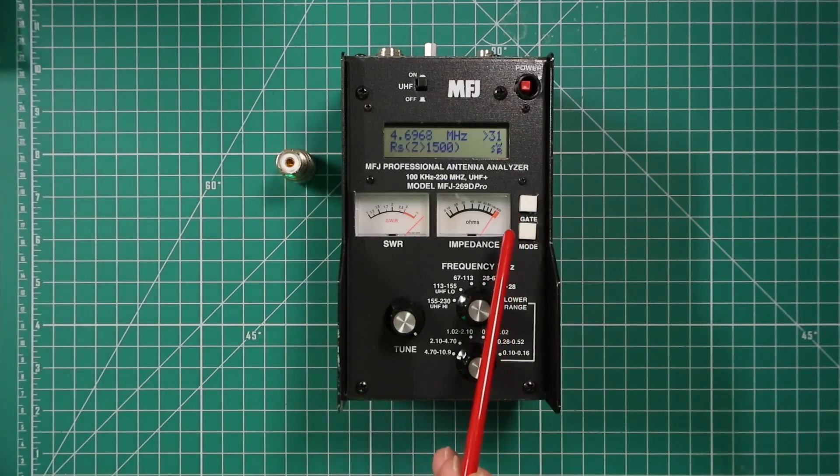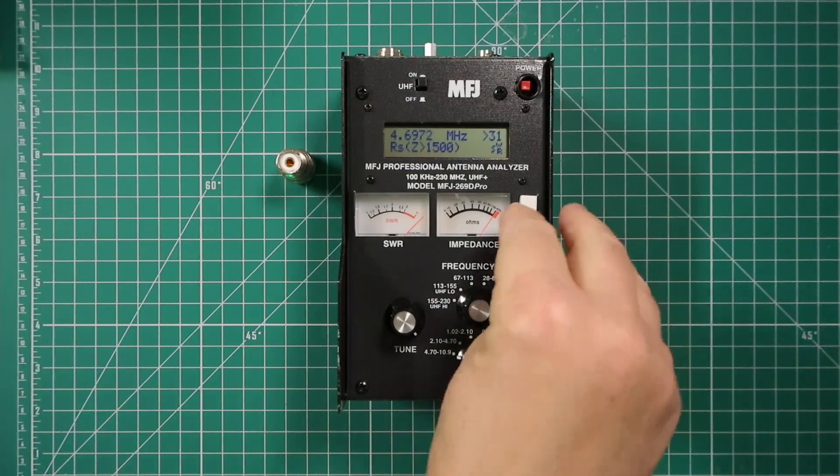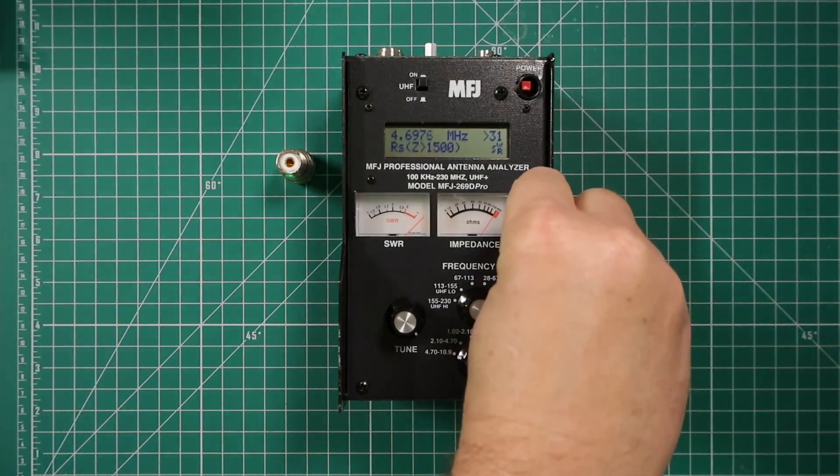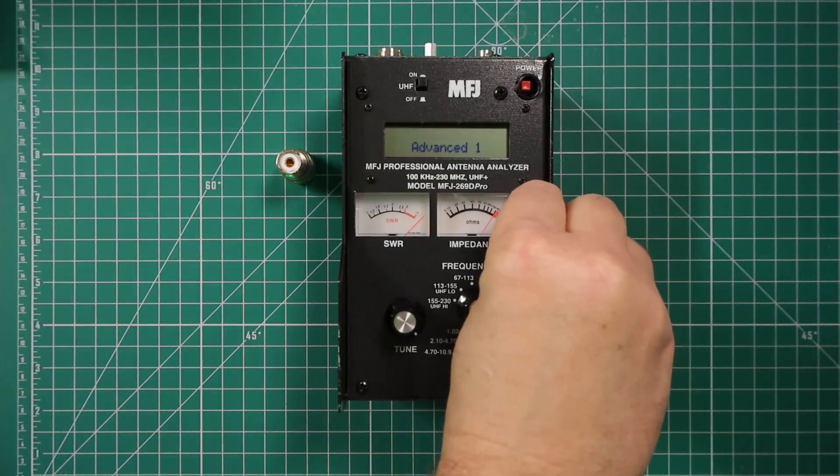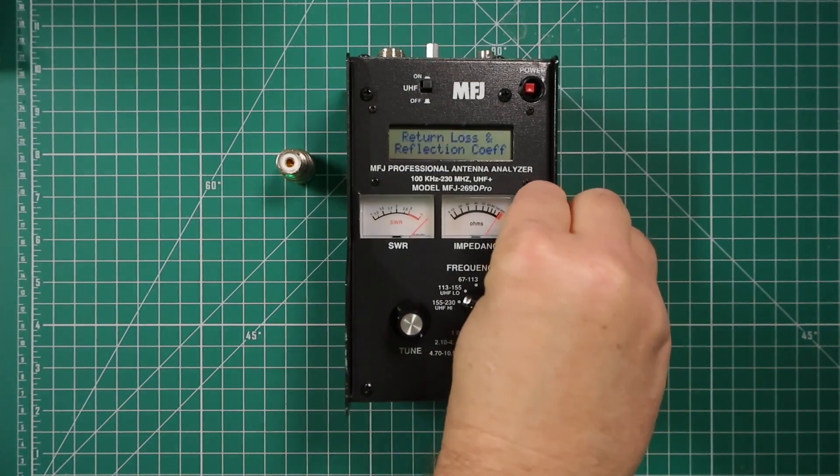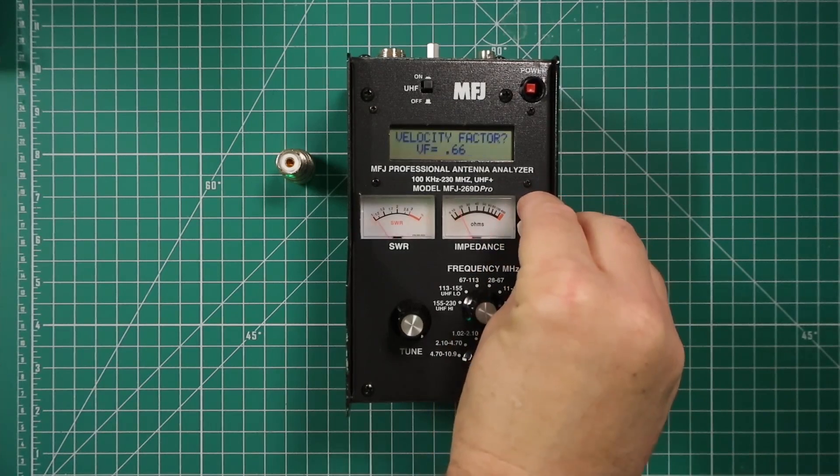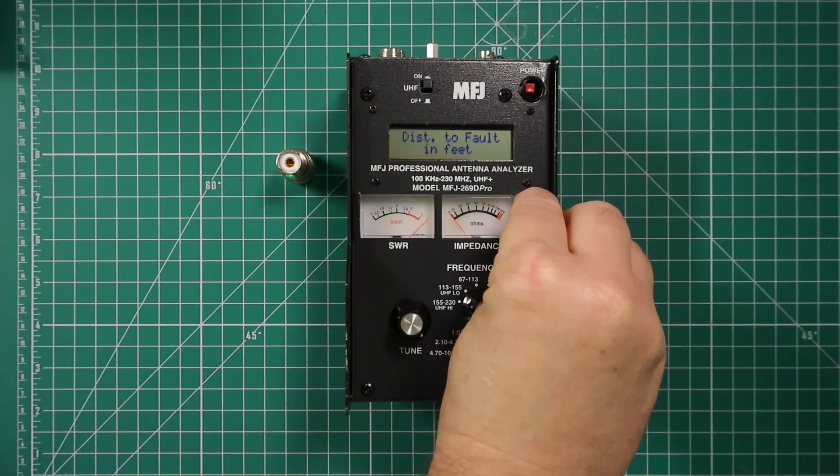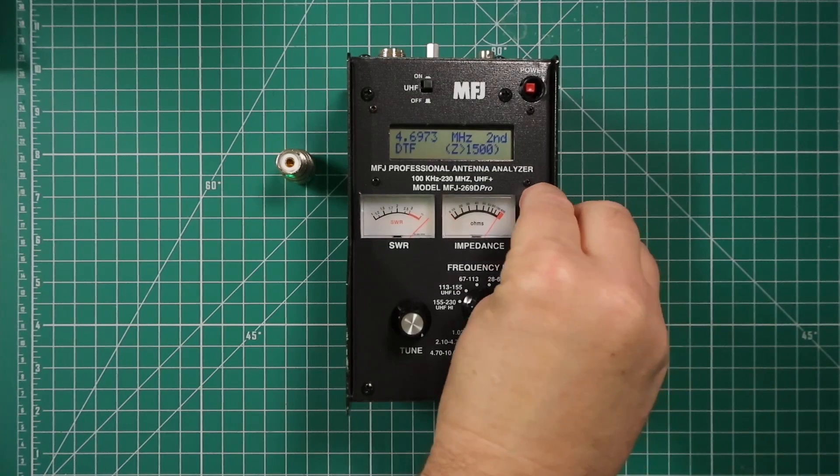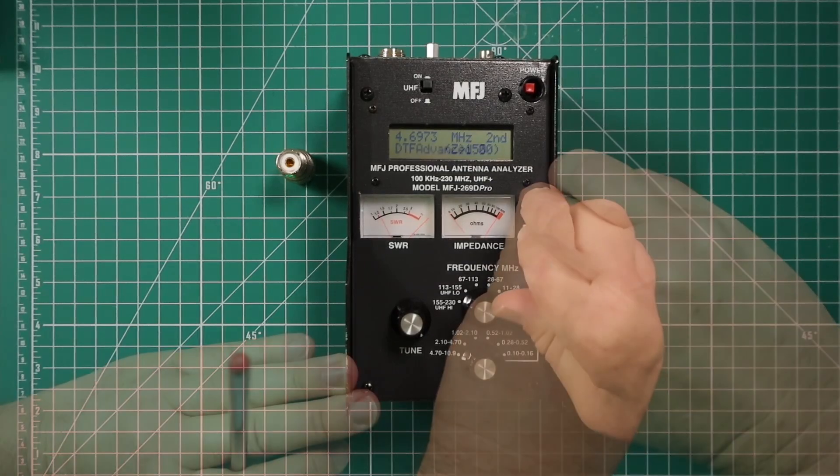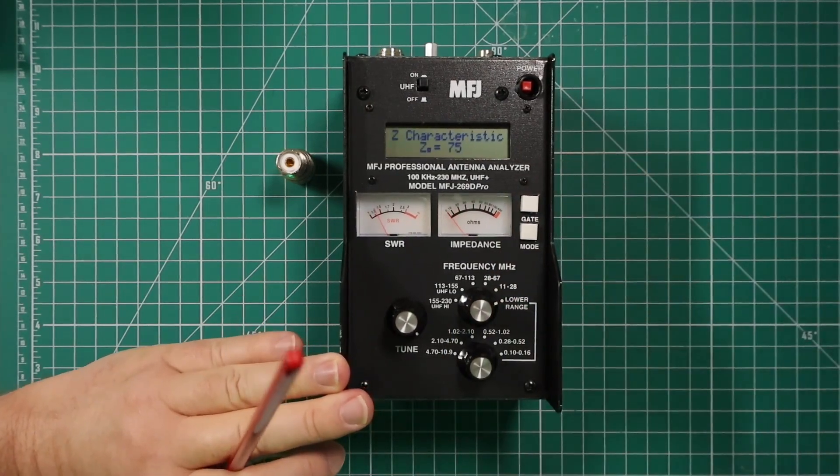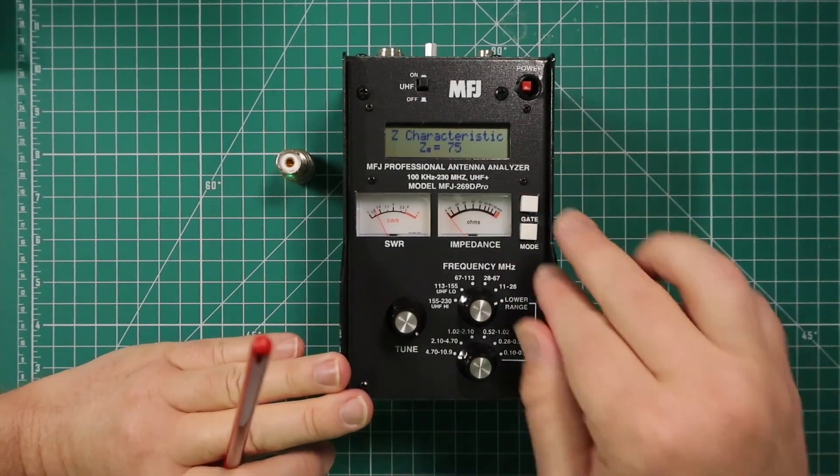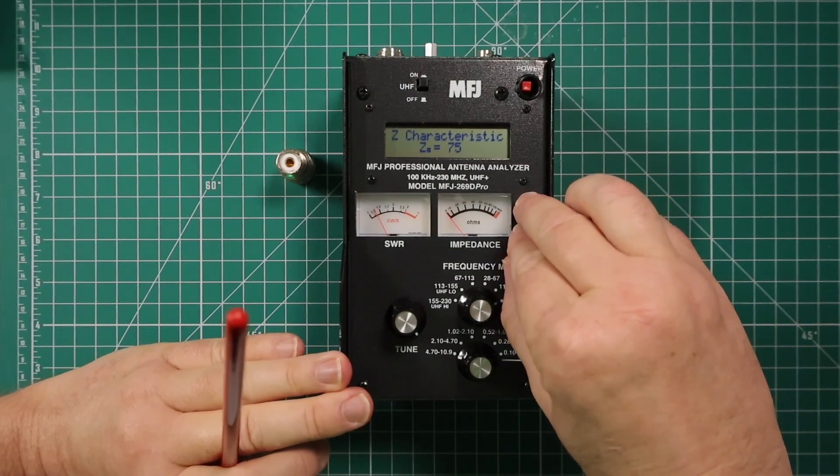These two buttons over here, the gate and mode, push them together and they will change to give you more features. They have advanced one, advanced two, which is where you go to do find how long your cable is, and advanced three. One more press brings you back to main.